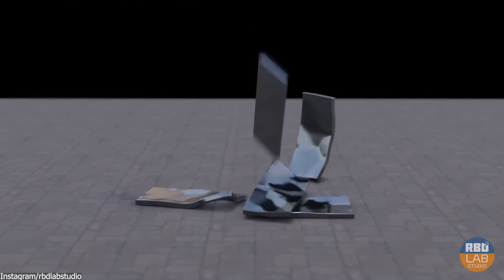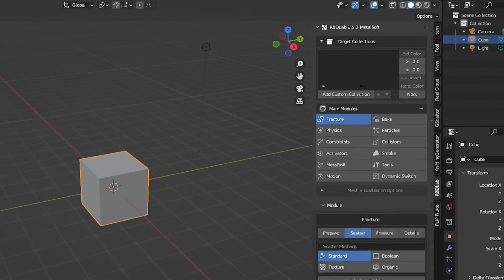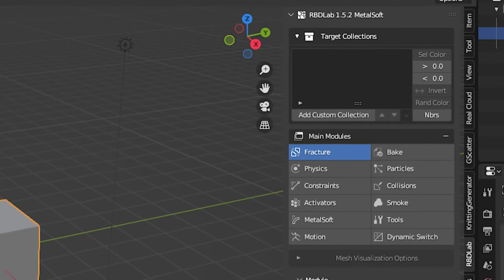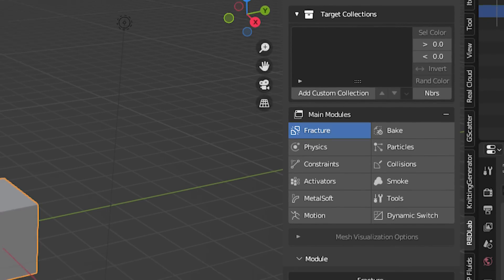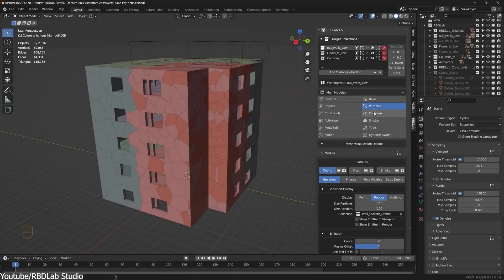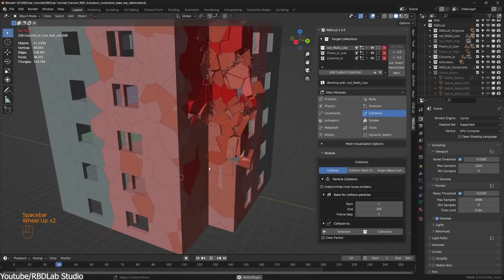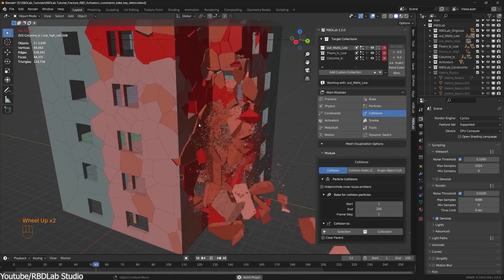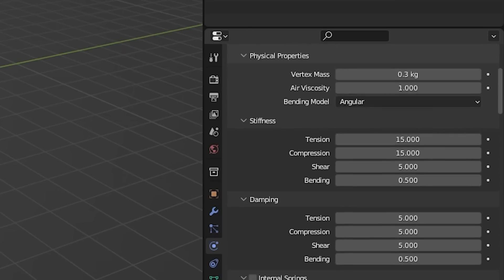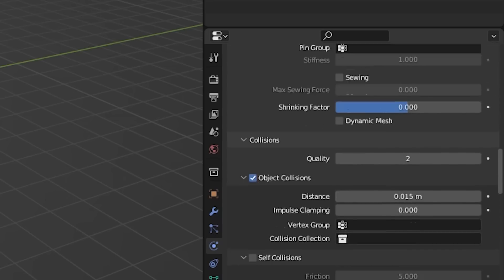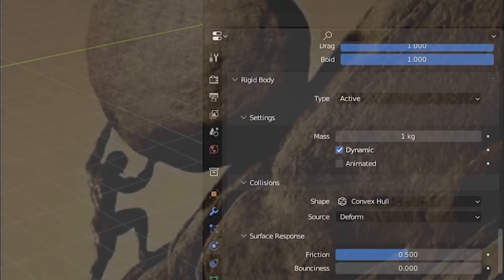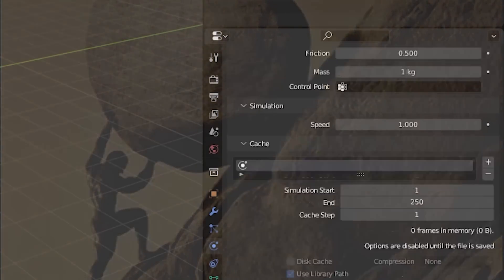But before we get into that, I would like to highlight that it regroups all Blender simulation features into a side panel, which makes it easier to set up the different types of effects without having to go back and forth between the never-ending menus of the software. And we all know how tiresome that is.